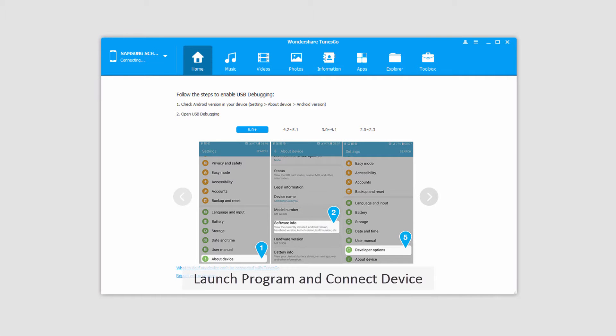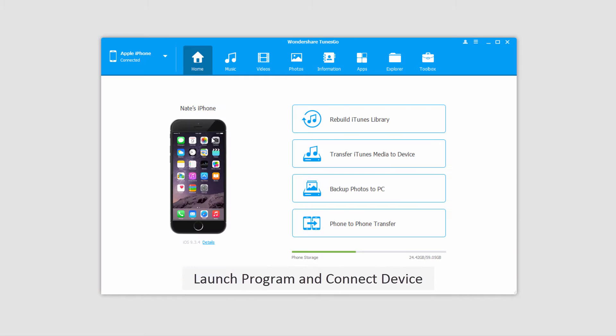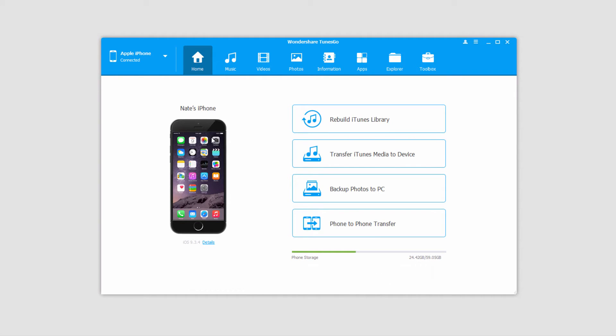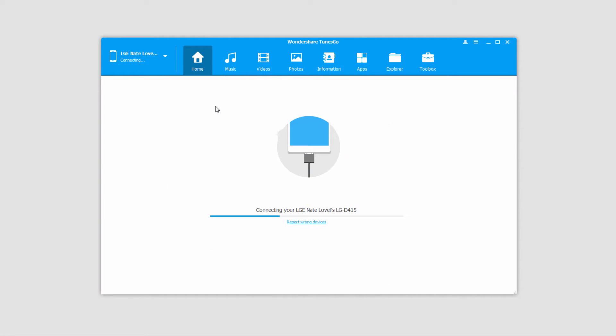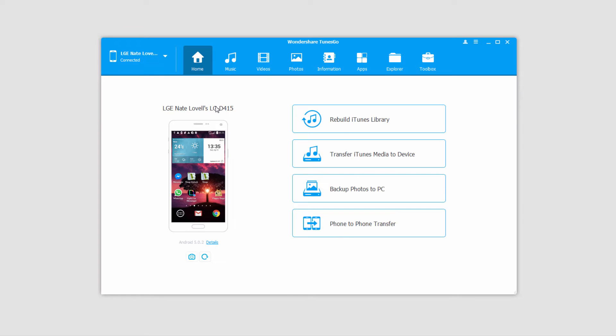After that we're going to connect one of our devices, it'll then connect your device for you, and now we'll just connect a second device since we want to transfer between two different phones, and then that will connect as well.